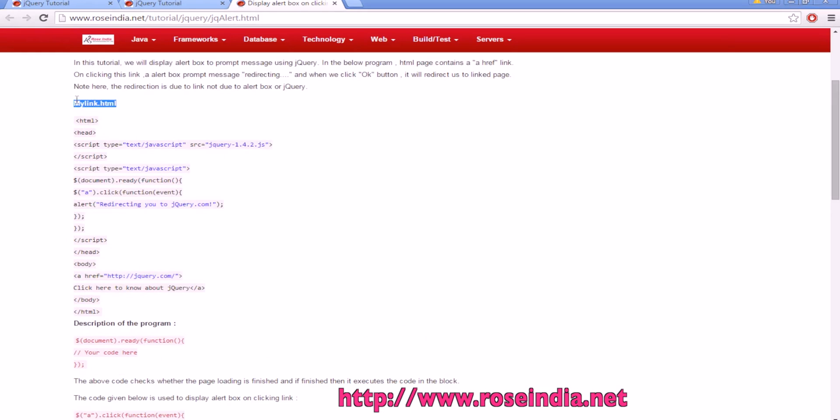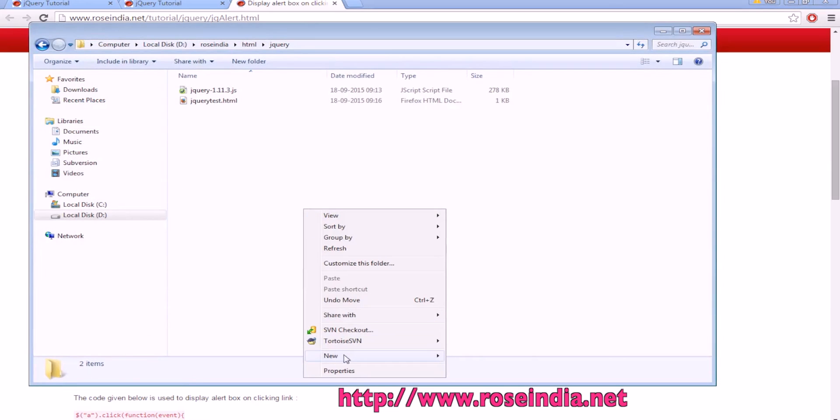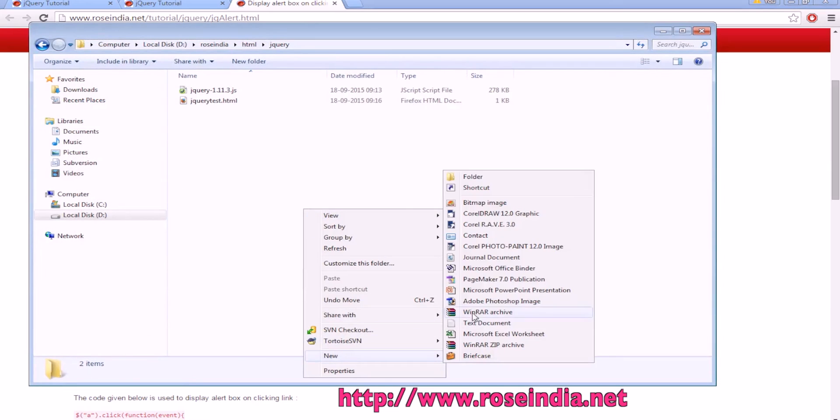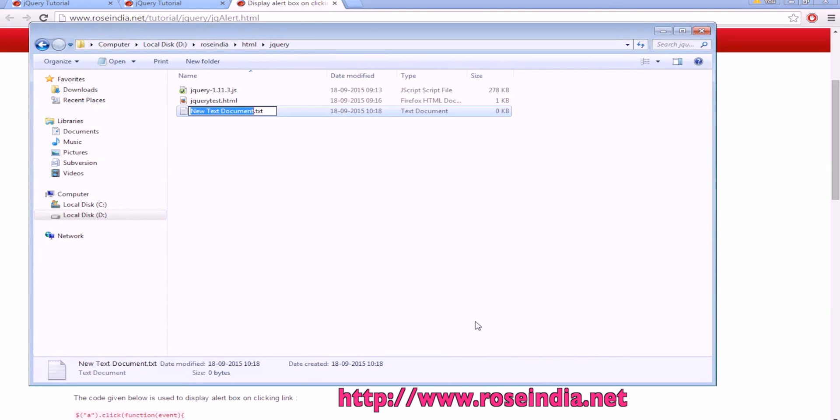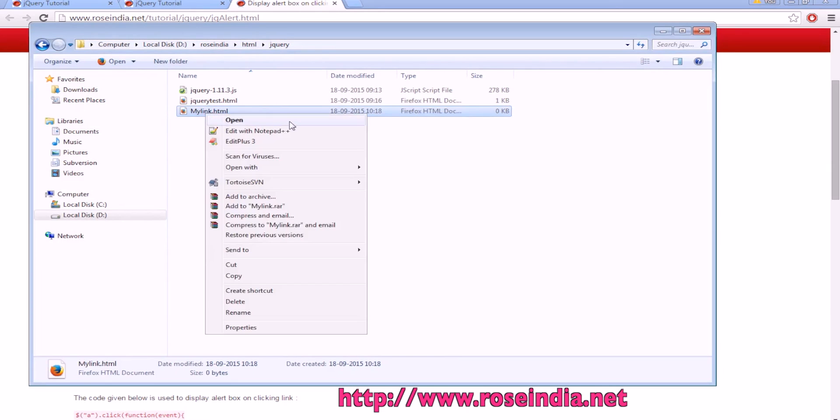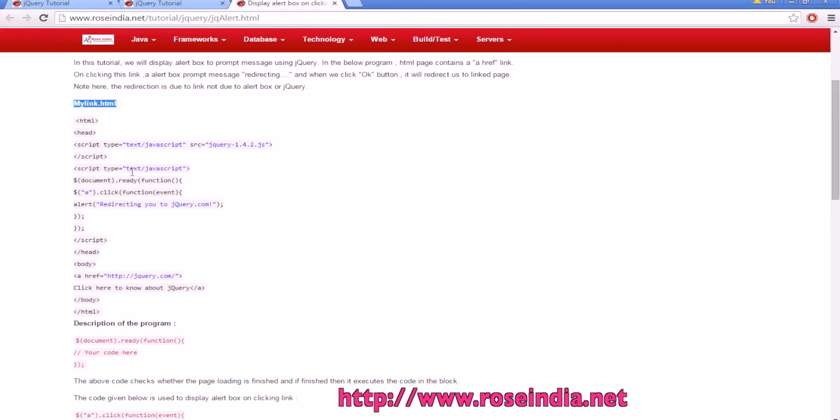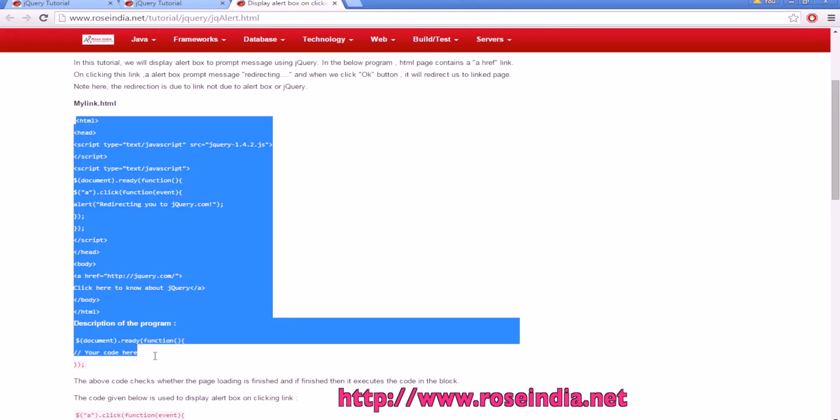Let's create the HTML page. We can copy the source code from here.